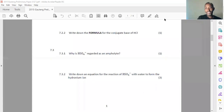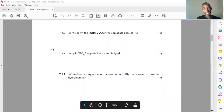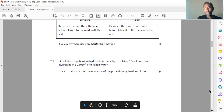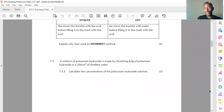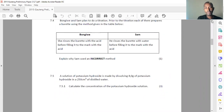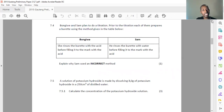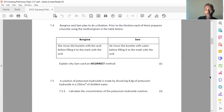It's all about applying what we know — the more we do these things, the more we understand. 7.4 is a story: Bongiwe and Sam plan to do a titration. Prior to the titration, each of them prepares a burette using the given method in the table. Bongiwe rinses the burette with the acid before filling it to the mark with the acid. Sam rinses the burette with water before filling it to the mark with the acid. The question is: explain why Sam used an incorrect method.